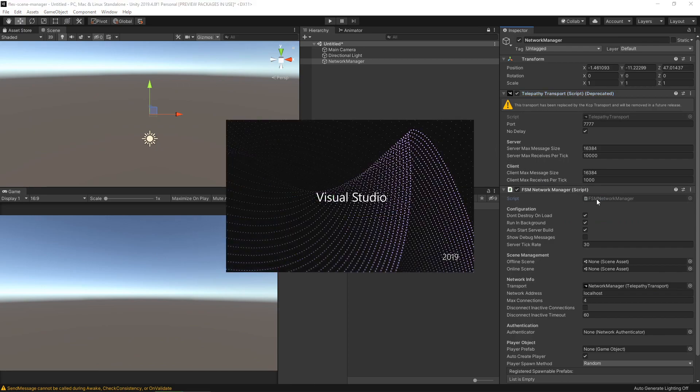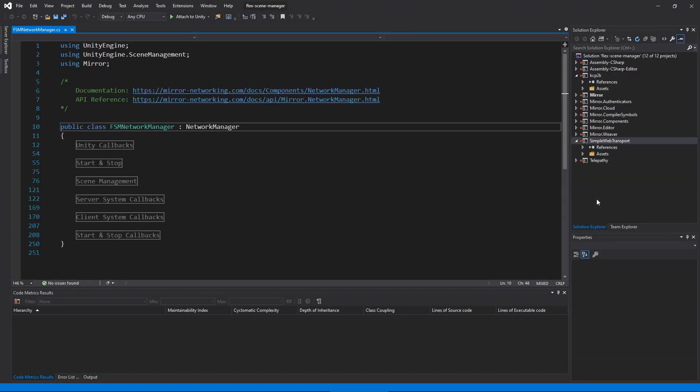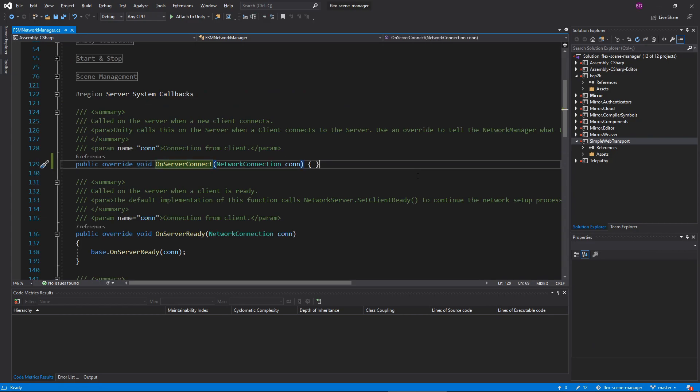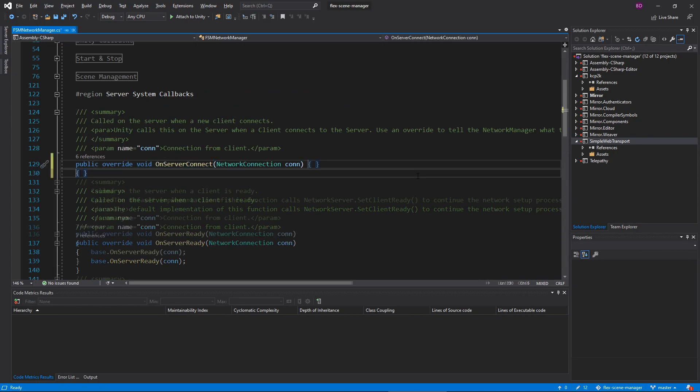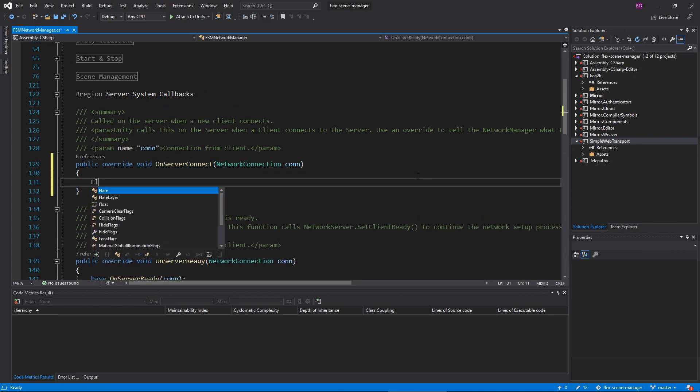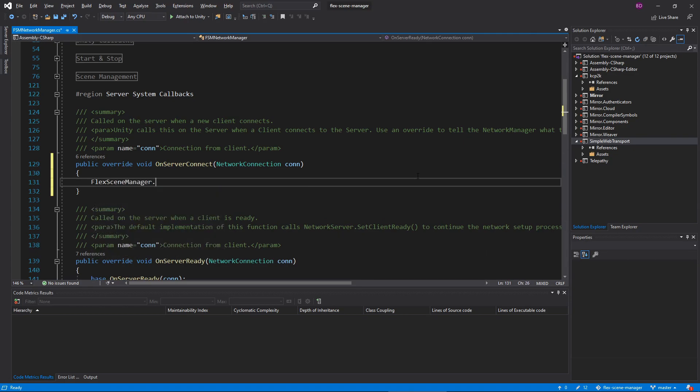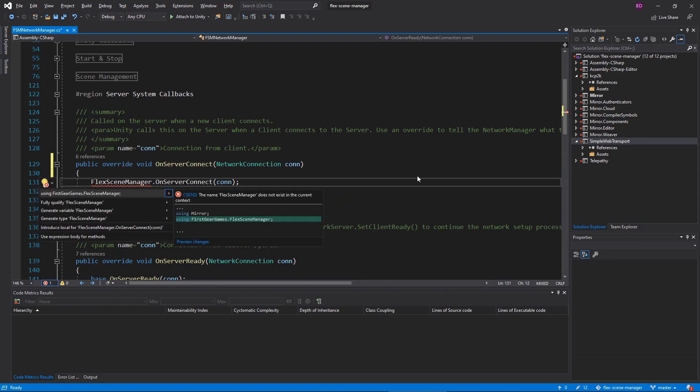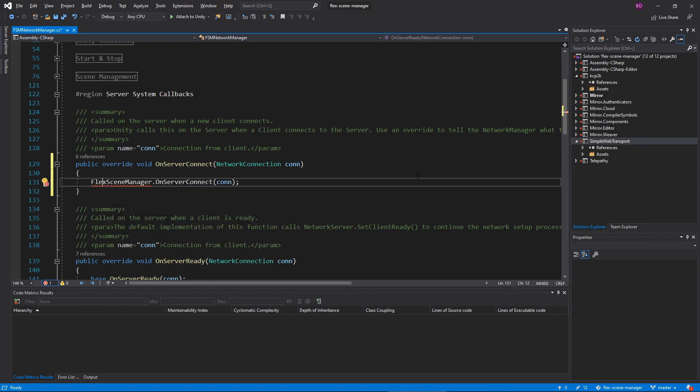Here I will be utilizing some of the overrides. Under Override OnServerConnect, I will add FlexSceneManager.OnServerConnect passing in the con parameter to the end of the method. You may also see a warning saying that the FlexSceneManager namespace is not recognized, so I'm going to add that to my using.